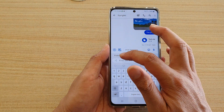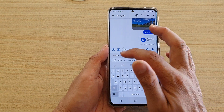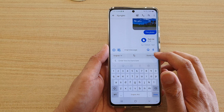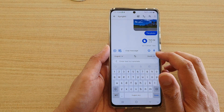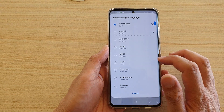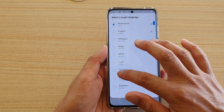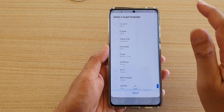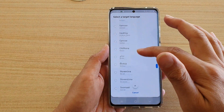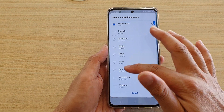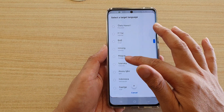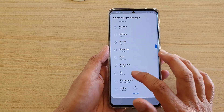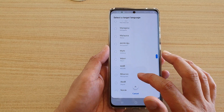The first language is English. If you want to translate to another language, tap on the drop-down box and from the list choose a language that you want to translate to. The list is quite large, so you can choose amongst many different languages.